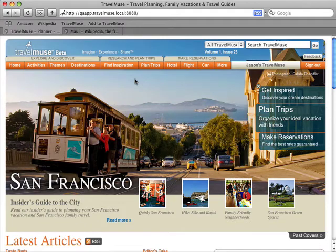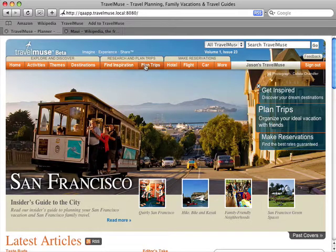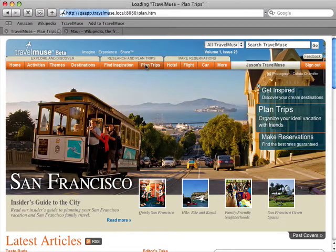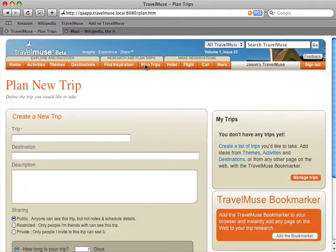With the Travel Muse Planner, you can plan trips with friends and family and reuse travel research of people you trust. Making a plan is easy.